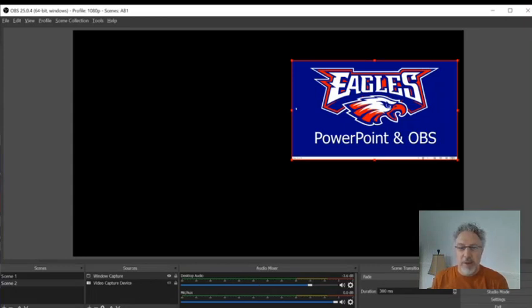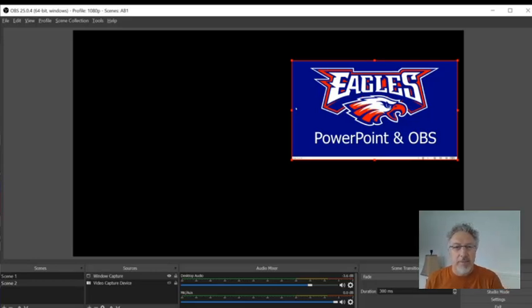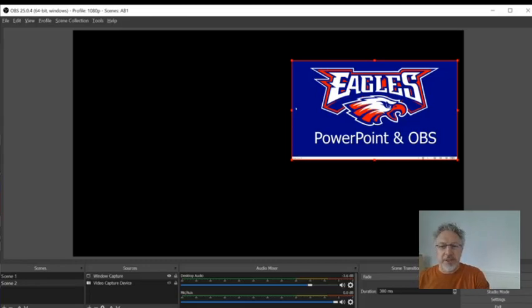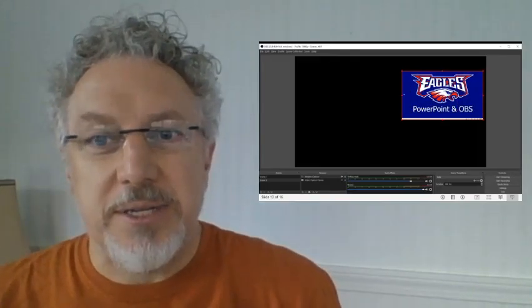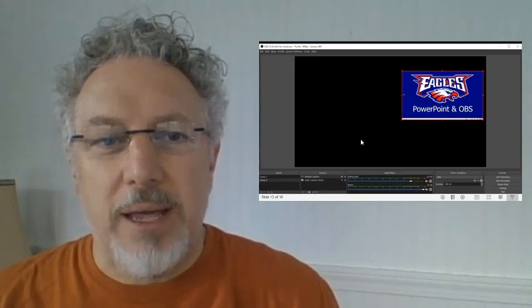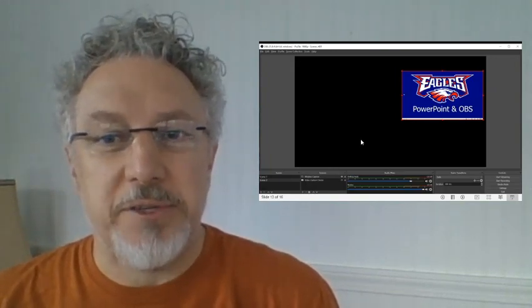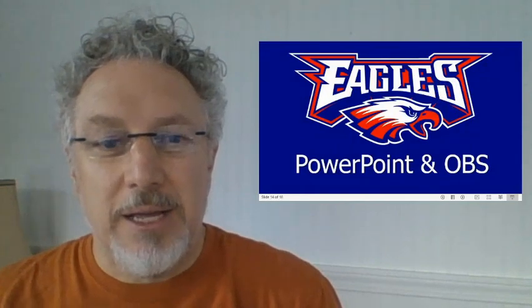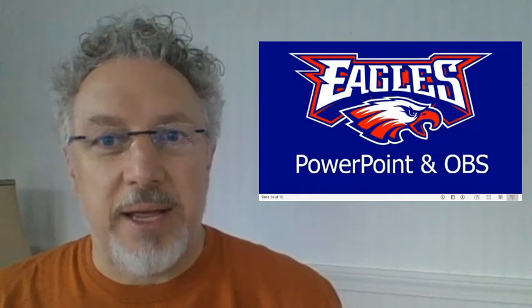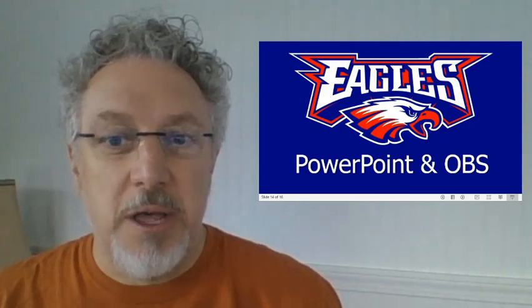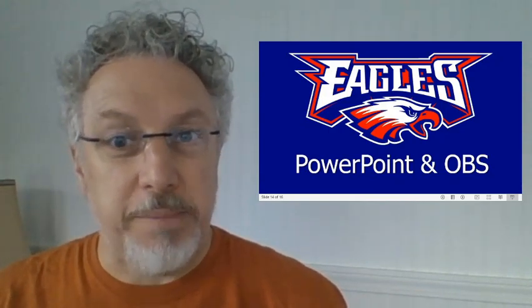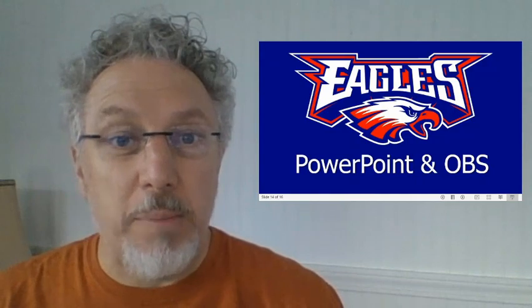Whenever I'm ready, I can make a little camera adjustment here, adjust my studio so that I'm kind of off-centered a little bit. And I'm going to switch to another scene. This is my PowerPoint, except it's in a little window off to the side. So now I have a way of not just putting my picture in the corner of my presentation, but making my picture the big part of the presentation with my PowerPoint added in.